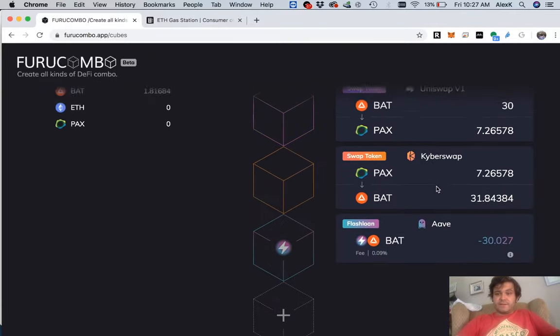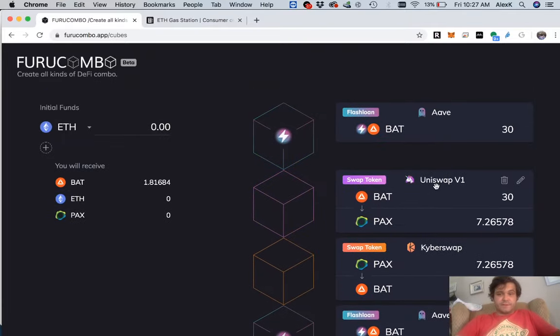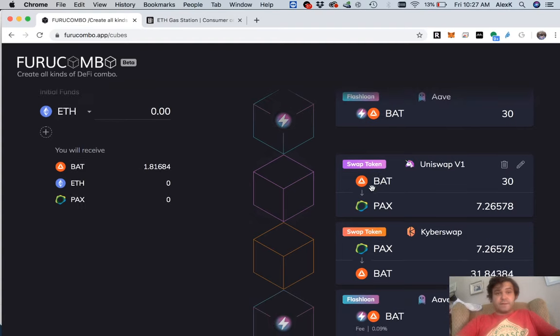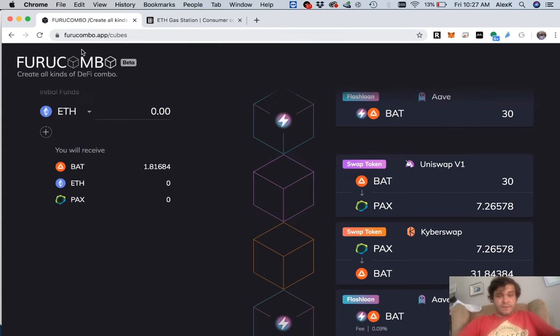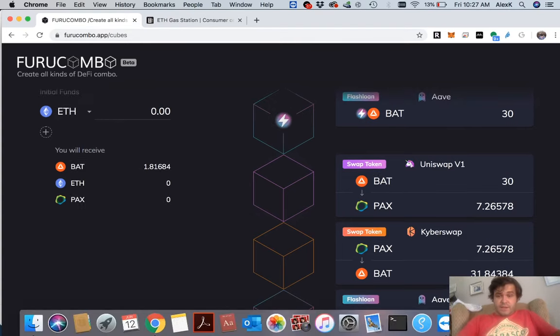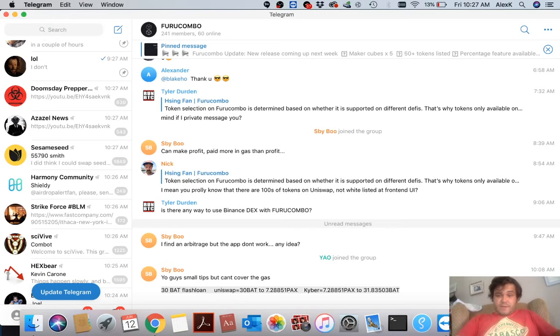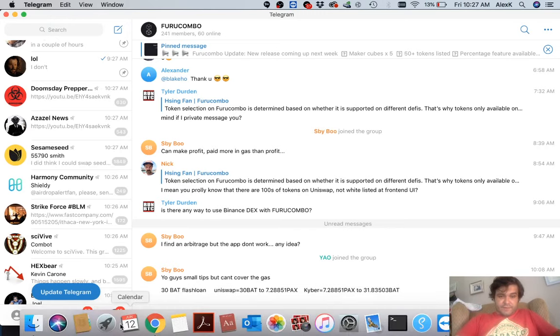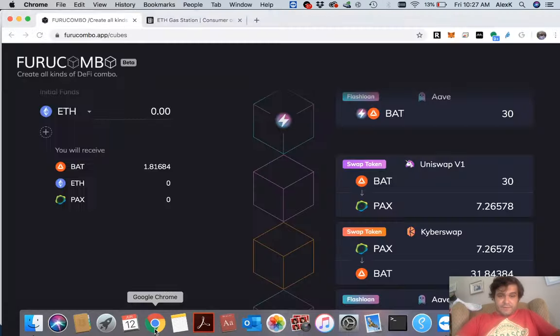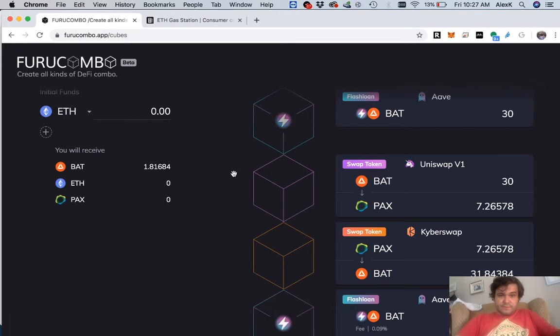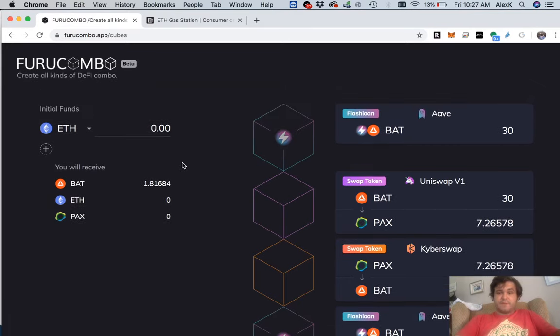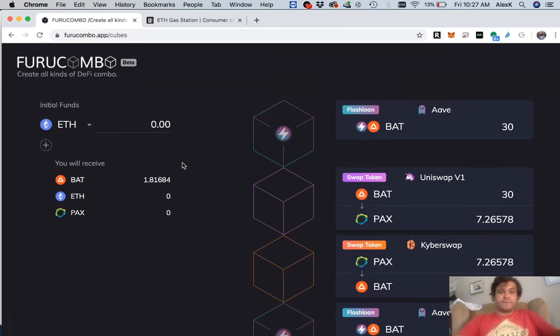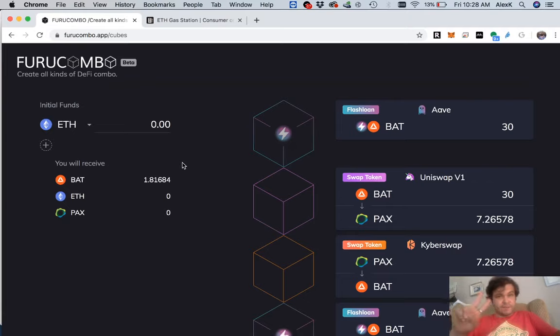Also, shout out to this guy for providing us this example, so give him some love too if you join the Furu Combo Telegram chat. Anyways, peace y'all!